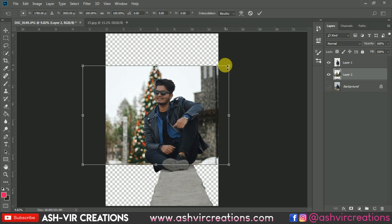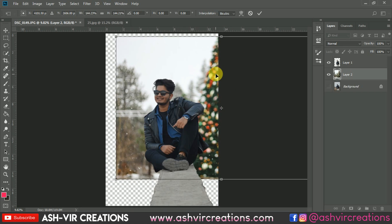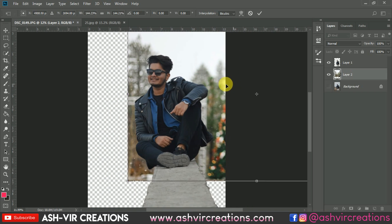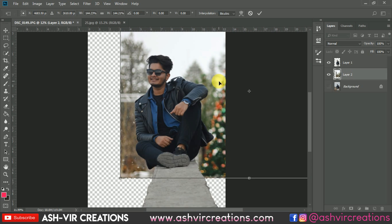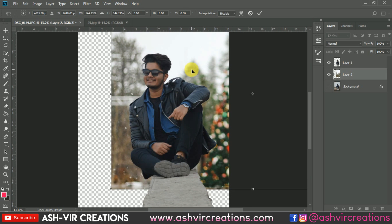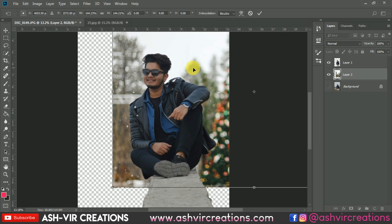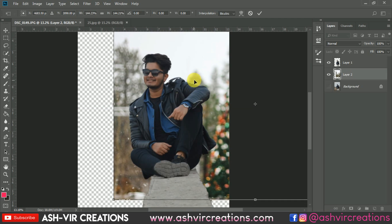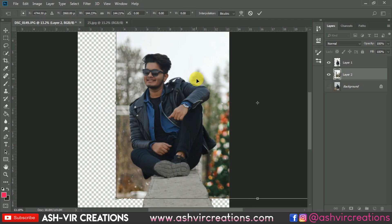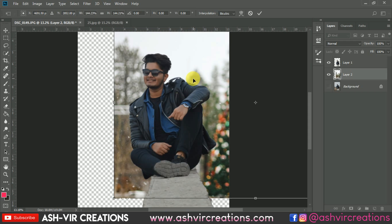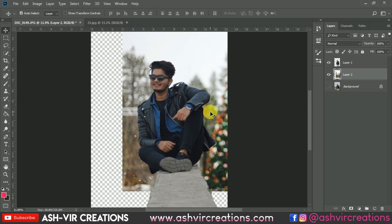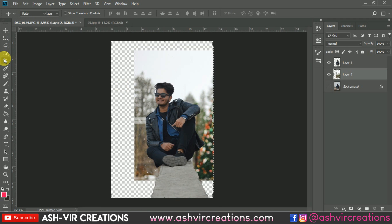Go to Edit, select Free Transform, and press Shift and Alt from the corner to drag and resize it. Now let's adjust the position of the subject where we actually want the image to be placed. I think here it would be looking very perfect. Just place it over here, then crop the image using the Crop Tool.